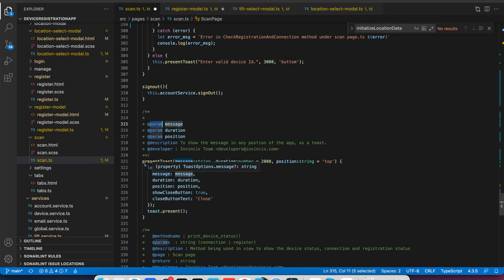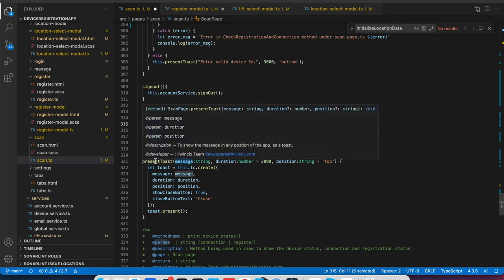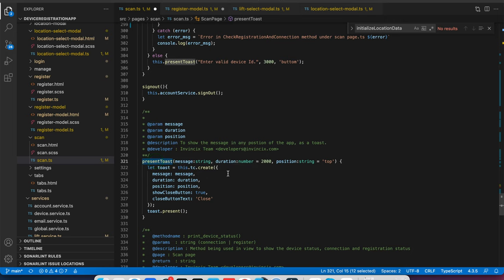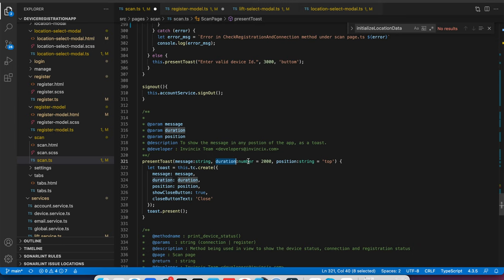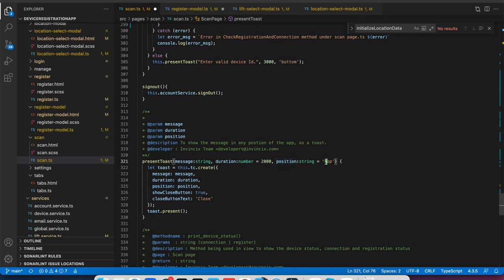One method I have put here called presentToast. I am taking three parameters: message is required, duration is required but you can pass or not pass it. By default it has 2000 milliseconds. For position, if you don't pass anything it will show at the top of the page.